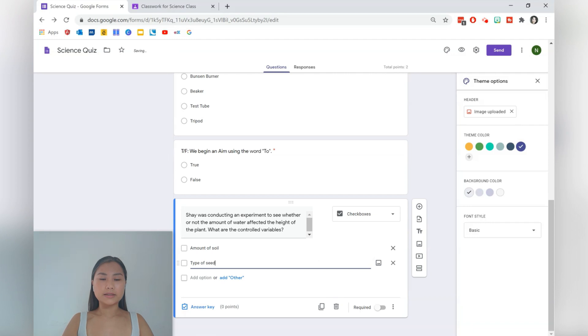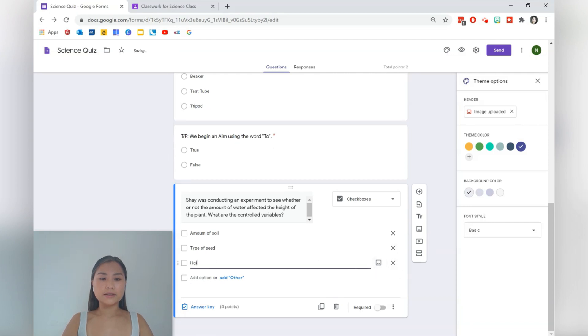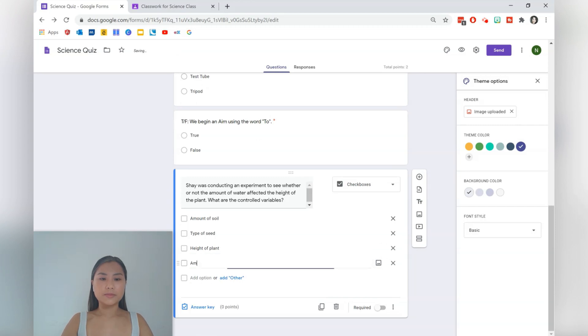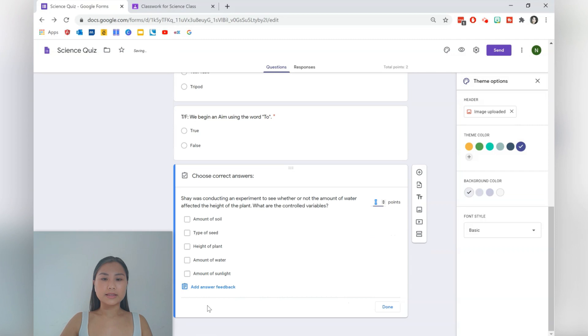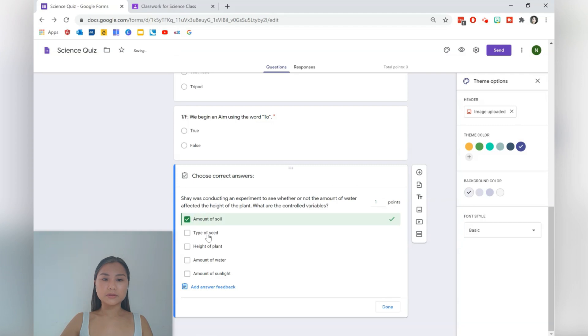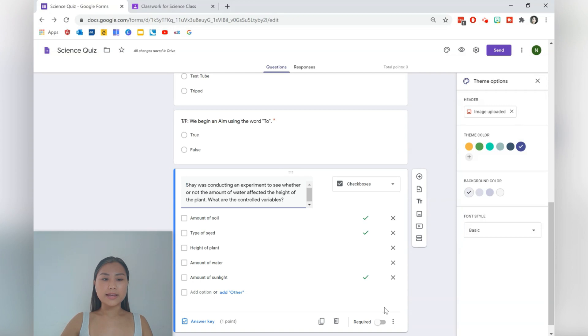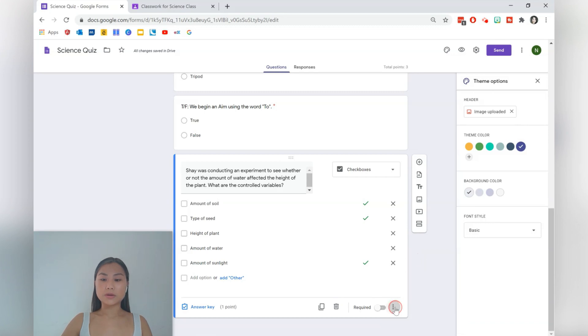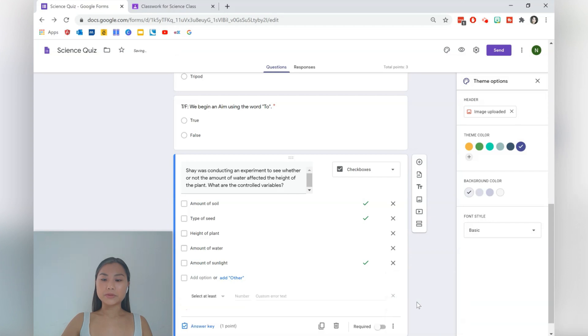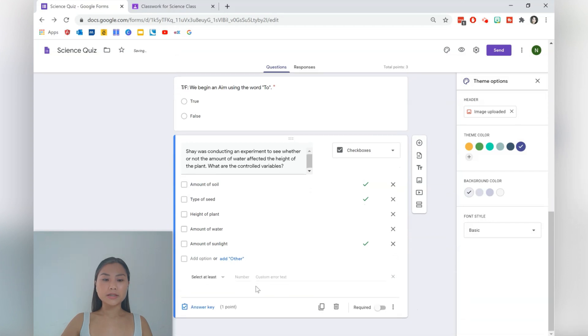Let's have some options here. We can have amount of soil, type of seed, height of plant, amount of water, amount of sunlight. Okay, we can go ahead and select the correct answer and assign points. So we'll do one point and there are a few correct answers here. So amount of soil, type of seed, and amount of sunlight. Press done. What I like about this is you can also tell students how many correct answers there are. So response validation is how you do it. So it was the three buttons here, three dots. Press response validation and then you want to select exactly three.